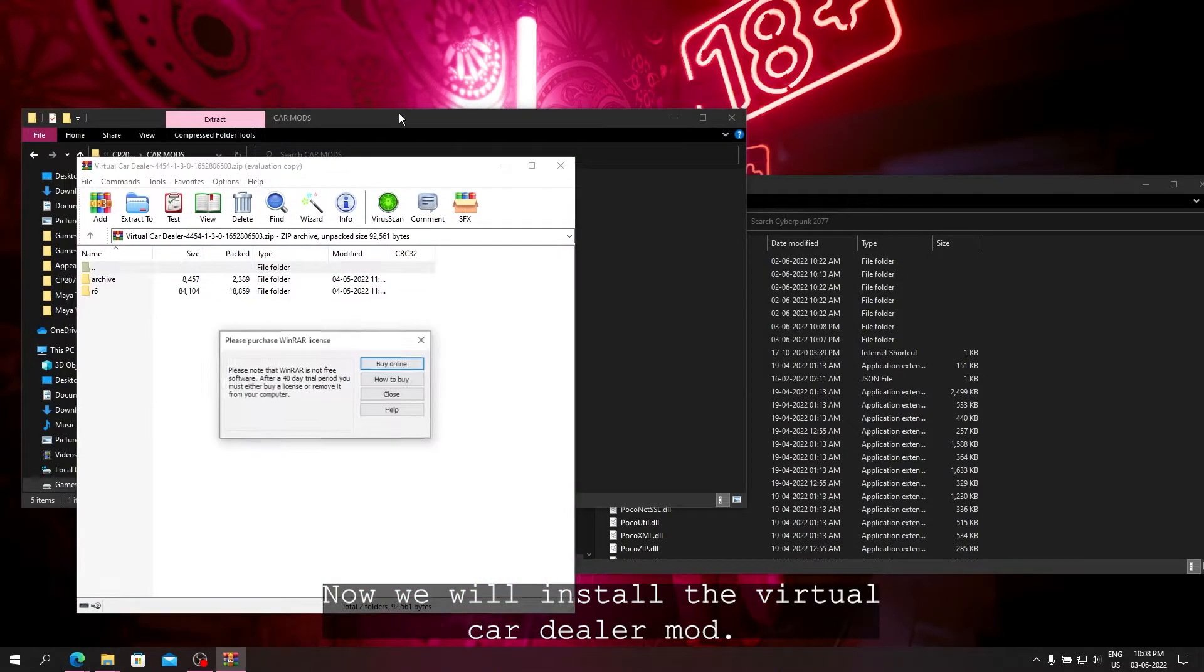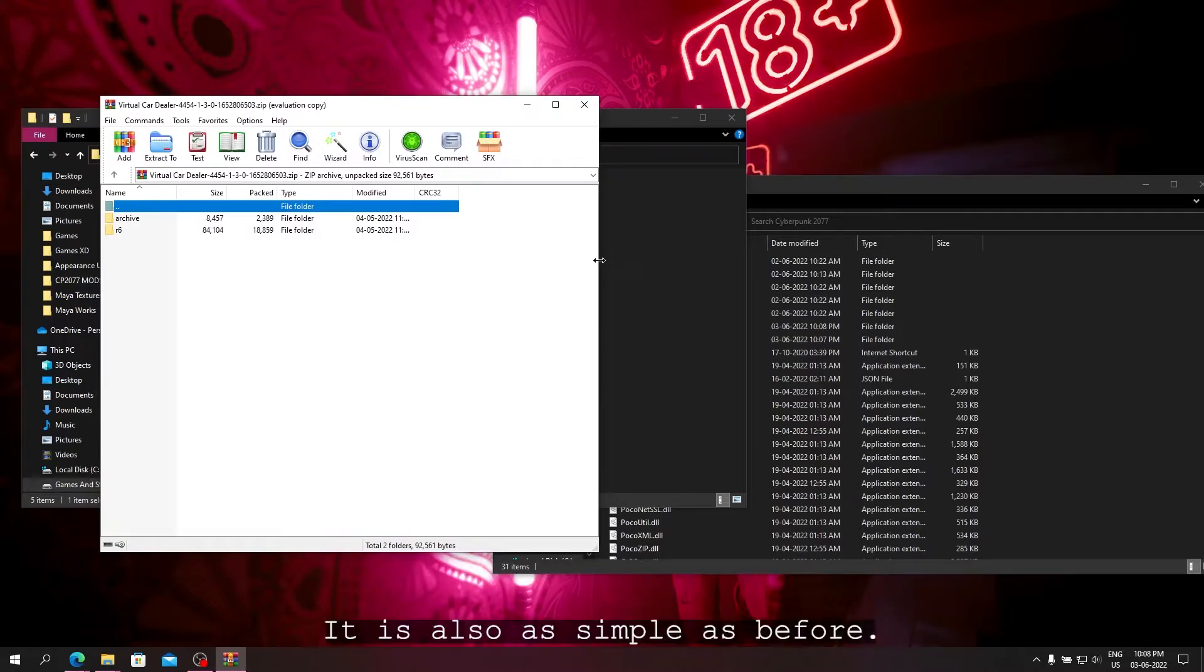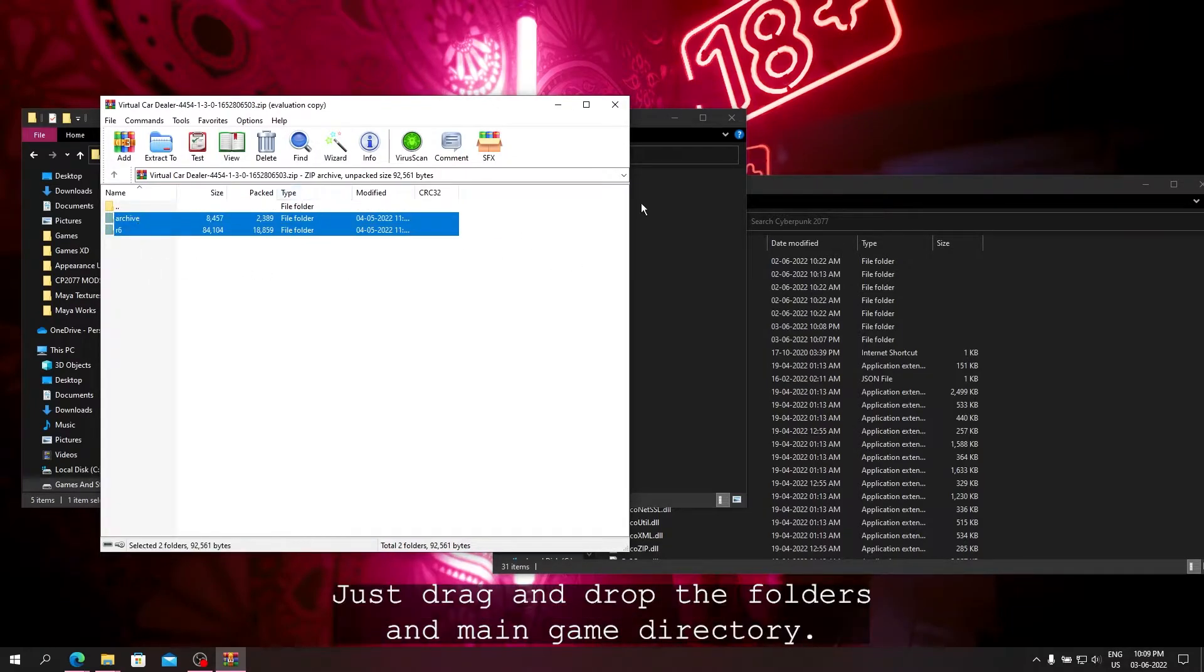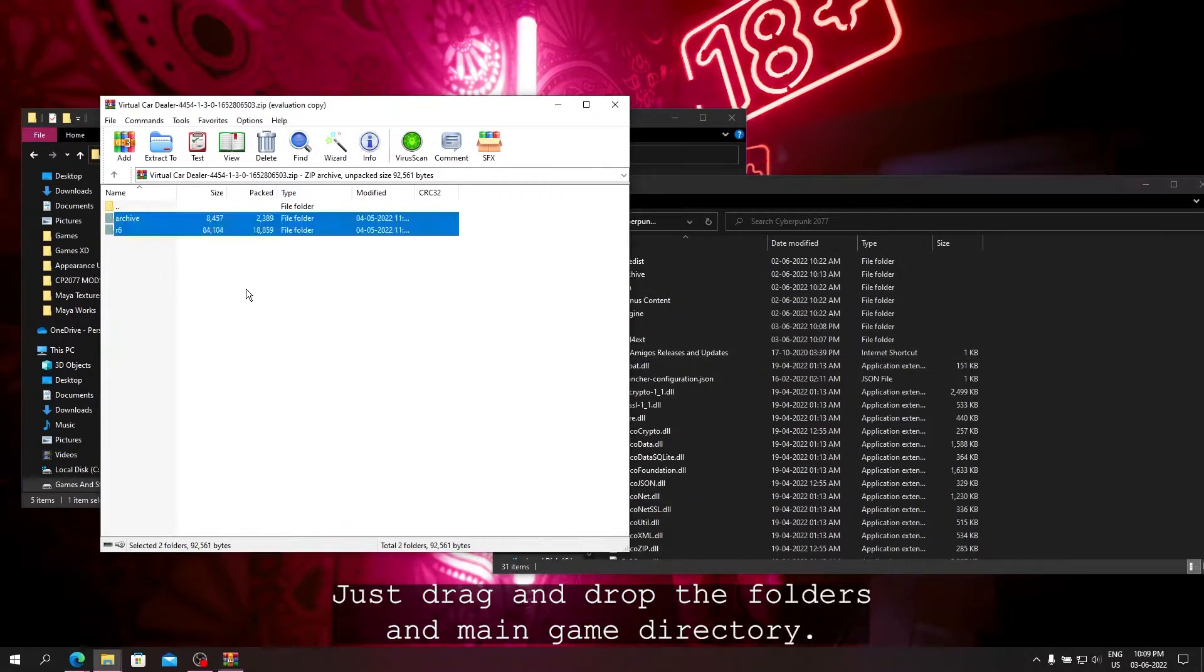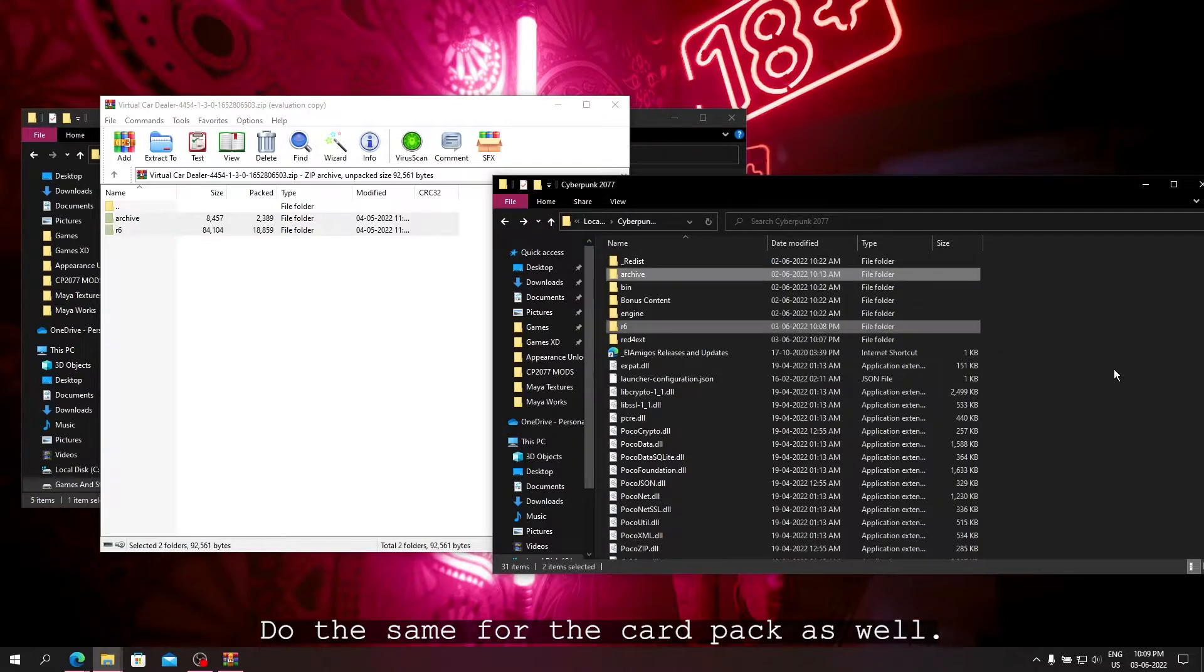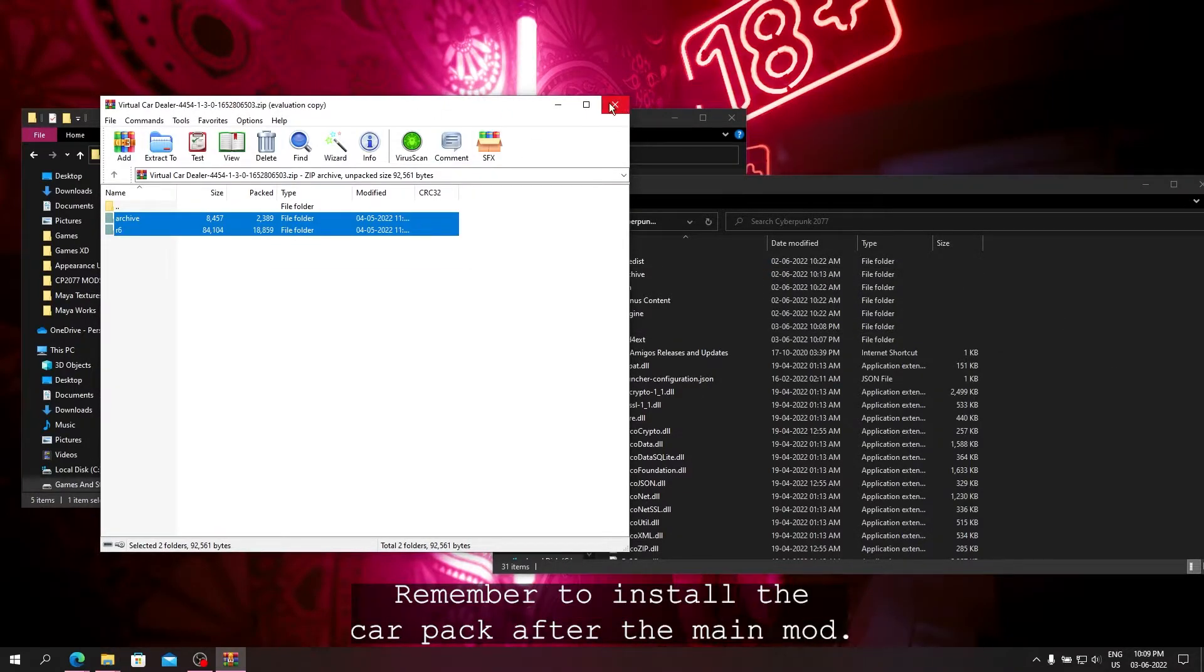Now we will install the Virtual Car Dealer mod. It is also as simple as before, just drag and drop the folders in main game directory. Do the same for the car pack as well. Remember to install the car pack after the main mod.